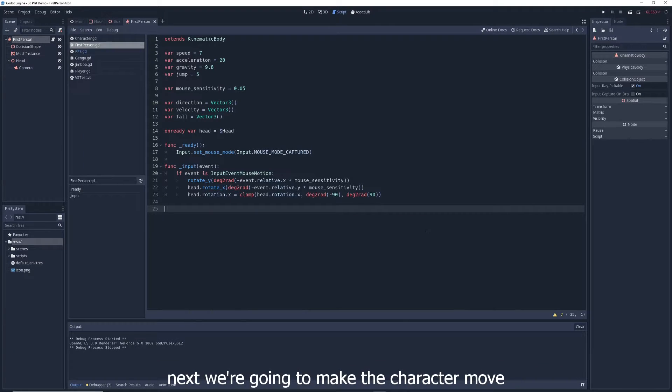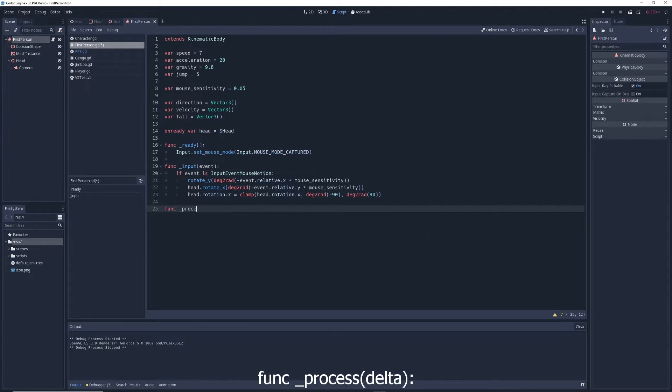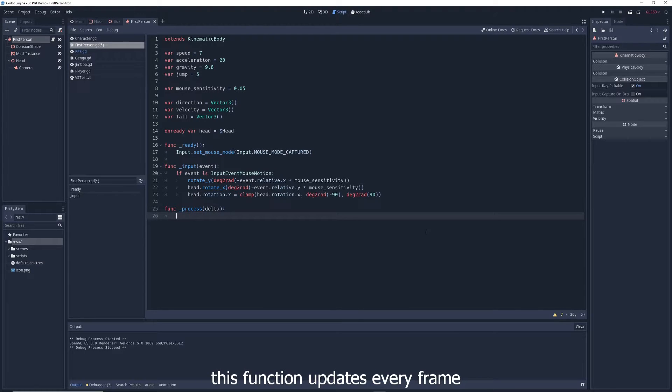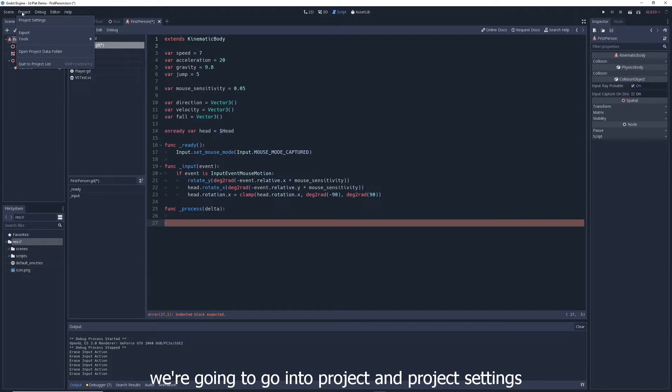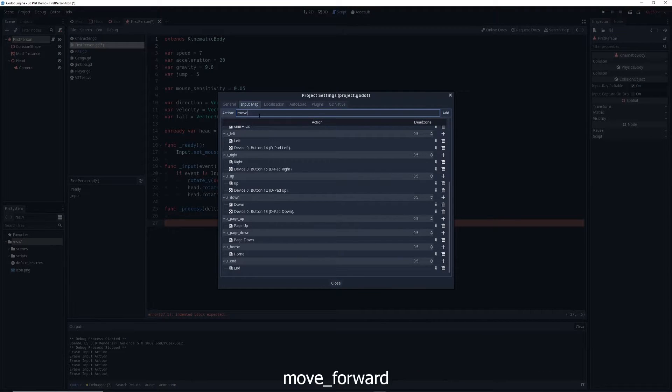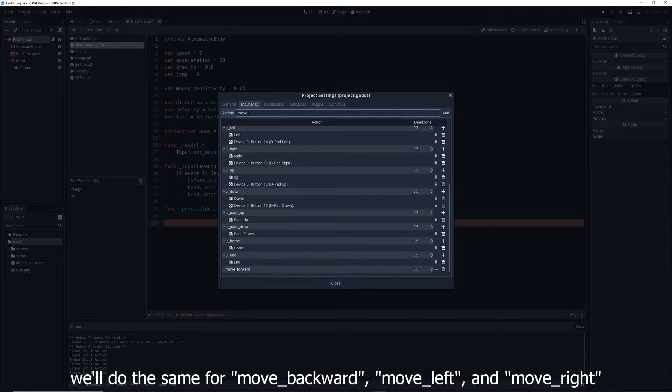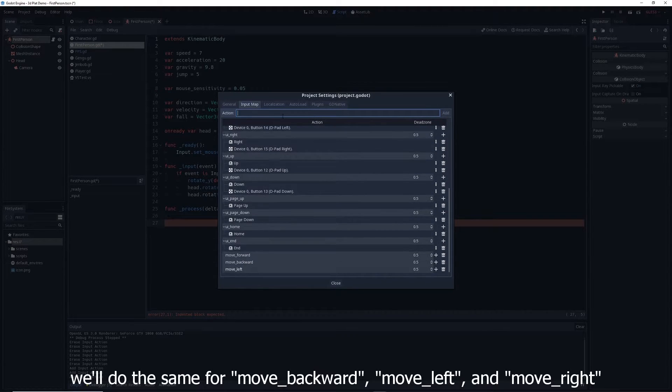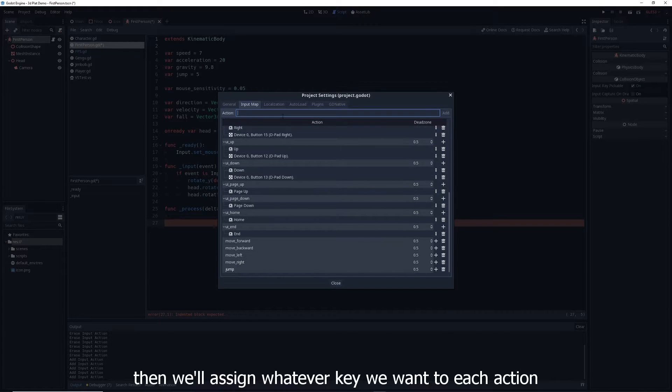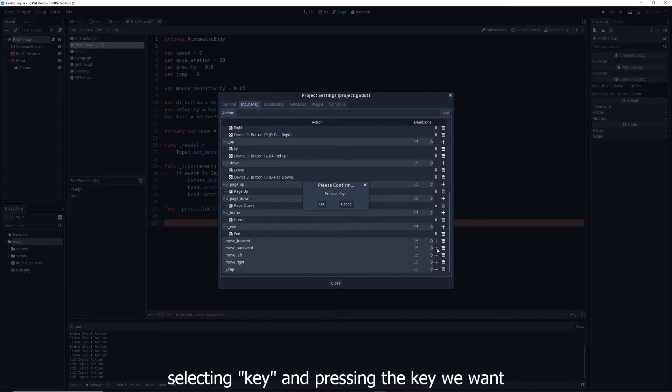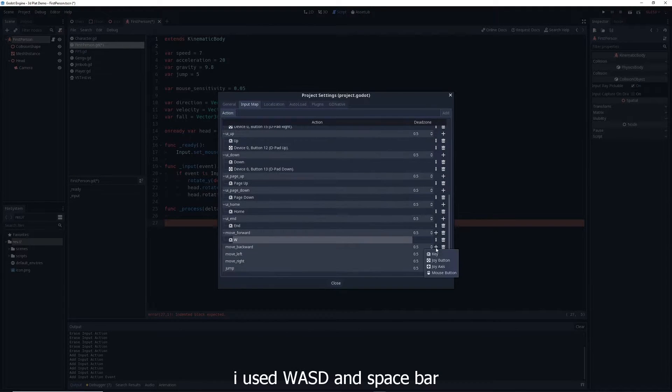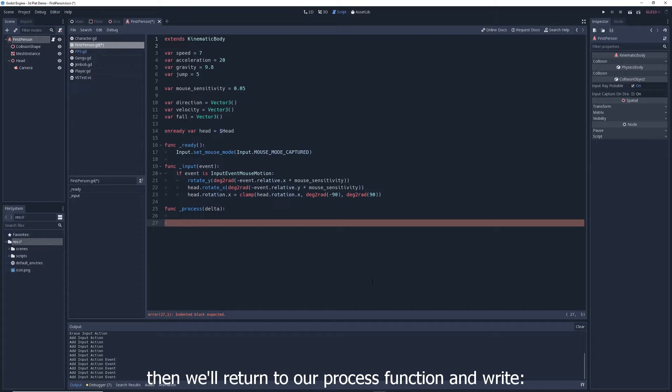Next we're going to make the character move. To do this, we're going to create a new function, func underscore process delta. This function updates every frame, and it's where we're going to put our movement code. We're going to go into project and project settings, and in the input map tab, we're going to write move forward in the action box and click add. We'll do the same for move backward, move left, and move right. We'll also add an action called jump. Then we'll assign whatever key we want to each action by clicking on the plus on the right, selecting key, and pressing the key we want. I use WASD and spacebar.